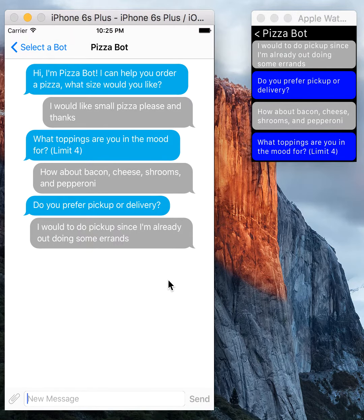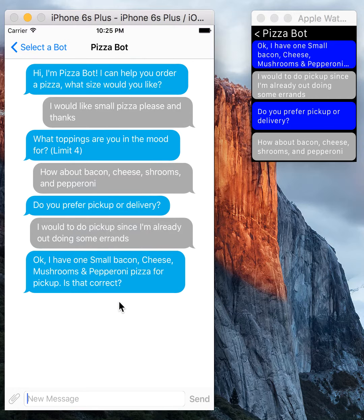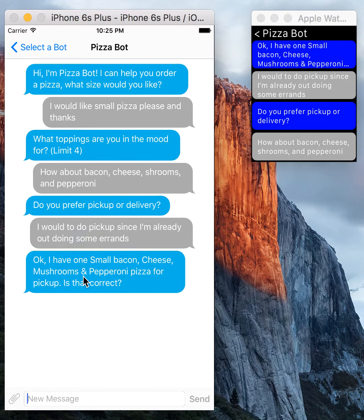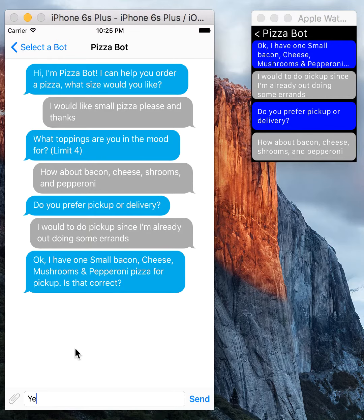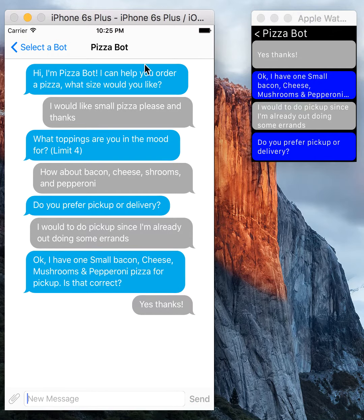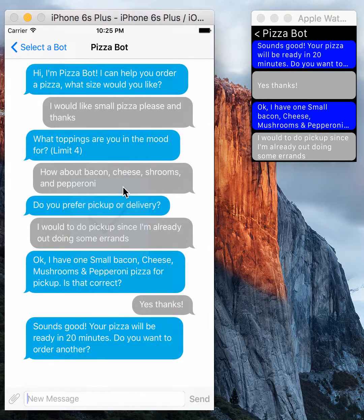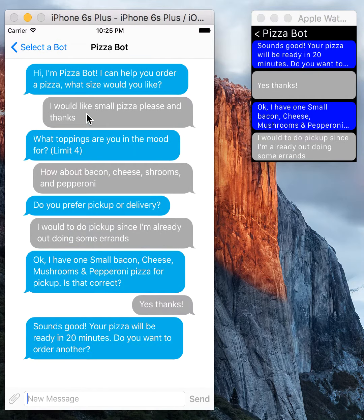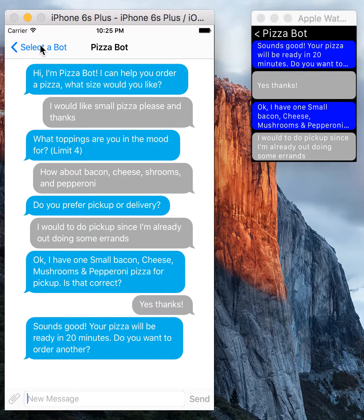Just gonna mention I want some pickup. And there you have it. The bot replied back: one small bacon, cheese, mushrooms, and pepperoni pizza for pickup. So my response was sent. I can go ahead and order more if I wanted to, but you can see the watch companion app is keeping up with that.